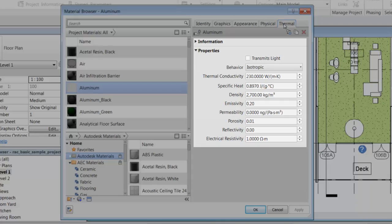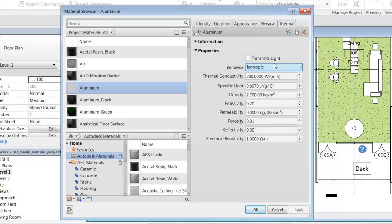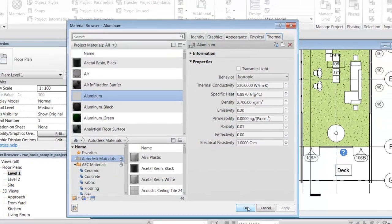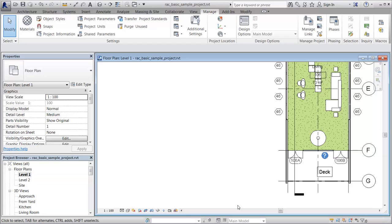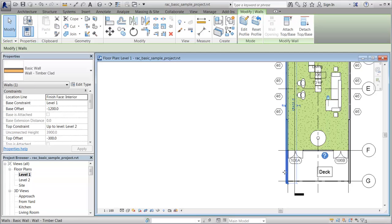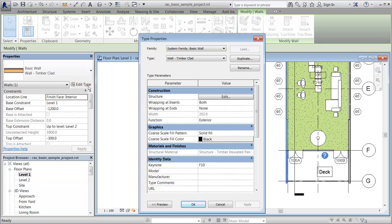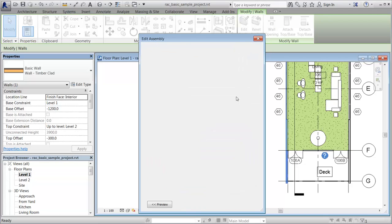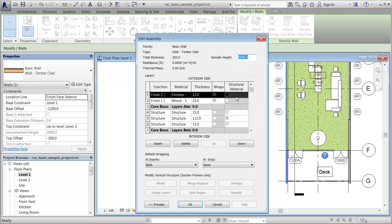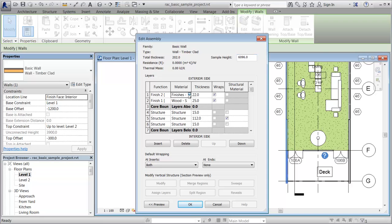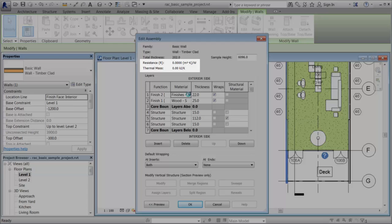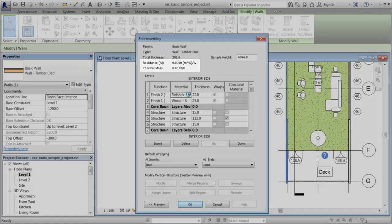For example, in a project you may want to add a thermal asset from materials assigned to an object, such as a wall assembly. Begin by editing the wall assembly, then open the material for a particular layer. Notice that the thermal properties for this wall assembly have not been set.